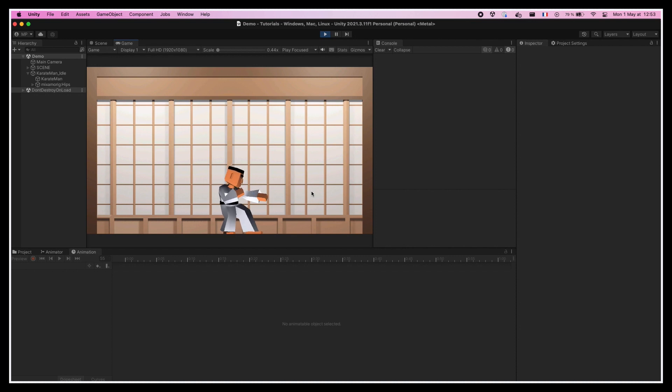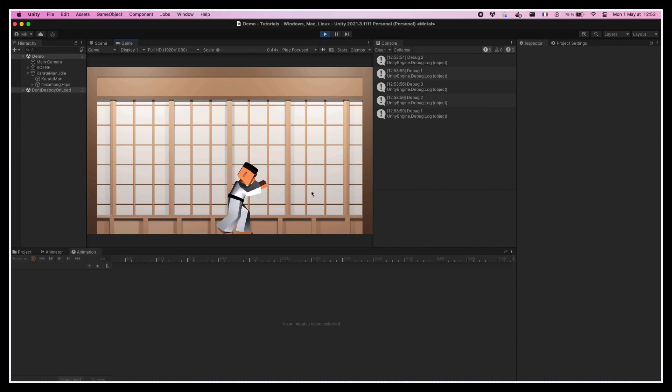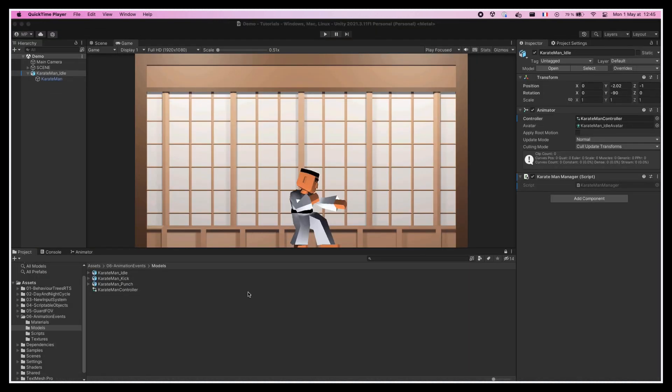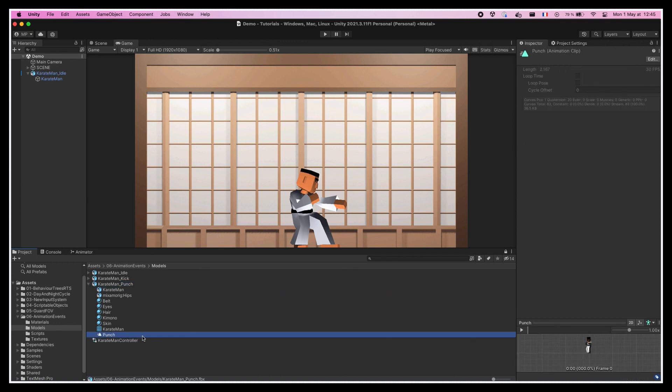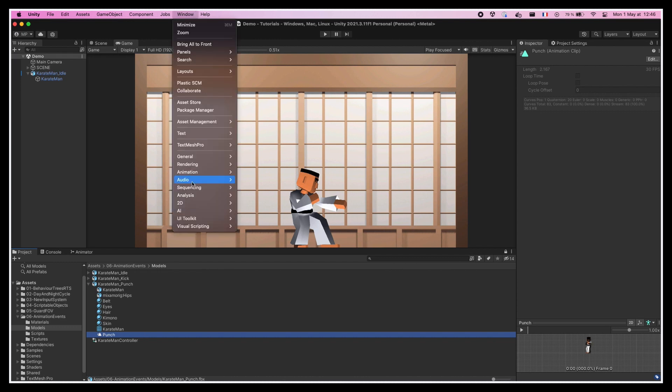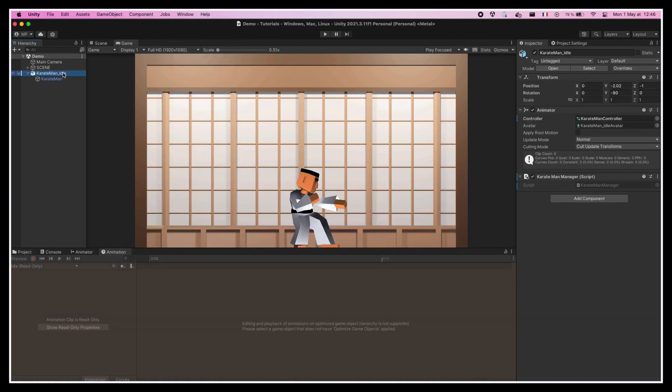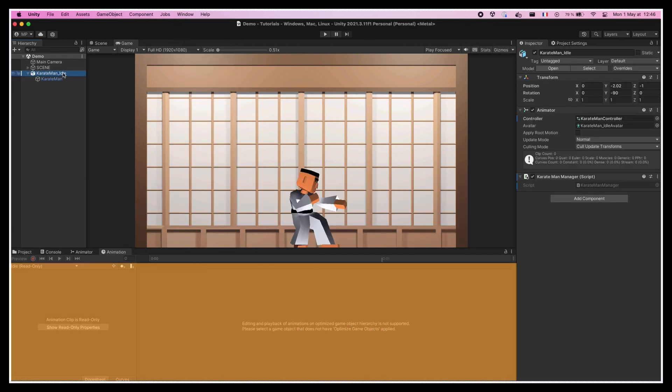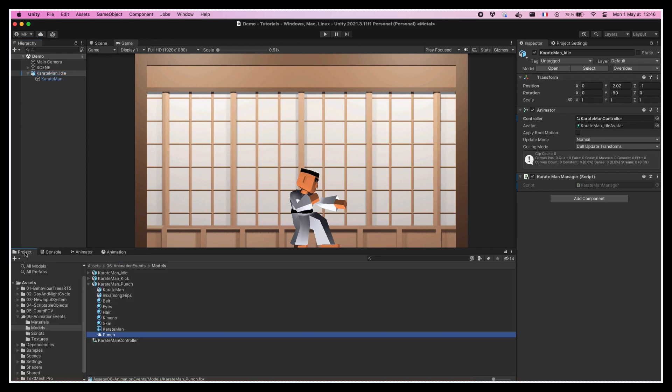For this first example, we're going to start slow and see how to use those events to print some debugs throughout the punch animation. In order to add events to an animation, this animation asset has to be editable. However, for now, because our animations are sub-assets directly inside our FBX files, they are read-only. Moreover, because we've optimized our FBX rig structure, we can't edit the clips. If we open the animation editor window and select our character model, we see that we can't modify anything.